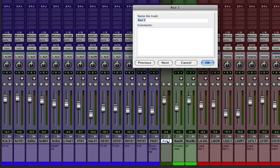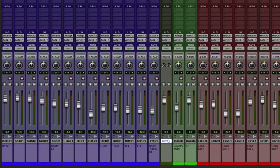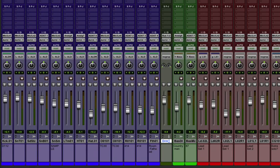Let's rename it. I'm going to call it Drum Sum. I'll use the Sigma symbol, which on a Mac is Option W. I'm going to make the input to that track my first available bus. Let's pick bus one and two.